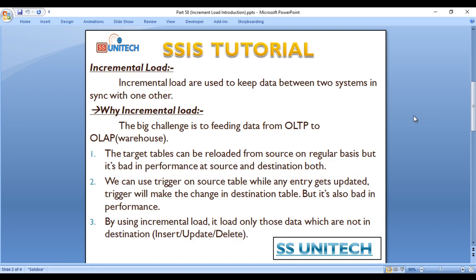Incremental load is used to keep data between two systems synchronized with one another. So why is incremental load required? The big challenge is finding data from OLTP to OLAP. Basically, OLTP is our transactional database and OLAP is our warehouse. Behind the scene, we want to load data from our OLTP server to our OLAP server.